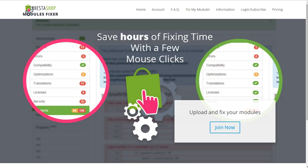In this very quick demonstration, I will show you how powerful this tool is and how it can effectively cut down the fixing time when preparing a module for the official PrestaShop add-on store.